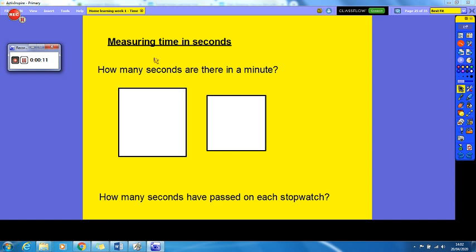The first question I'm going to ask you is: how many seconds are there in a minute? Hopefully you all know that there are 60 seconds in one minute.